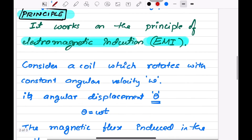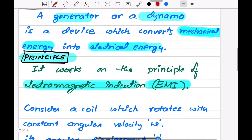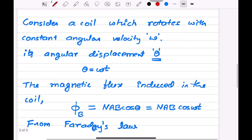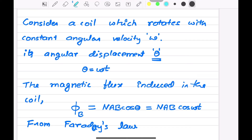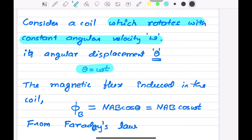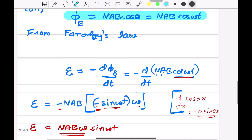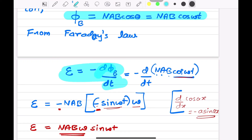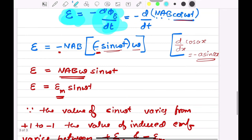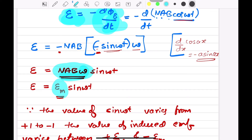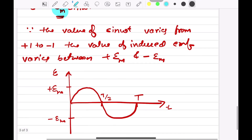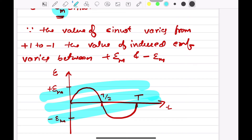So if they ask you the theory of AC generator, start by considering a coil rotating with constant angular velocity omega, so theta equals omega t. Then write the expression for magnetic flux: phi_B = NAB cos(omega t). Using Faraday's law, differentiate it, and write NAB omega as Em to get E = Em sin(omega t). Then plot the graph and you will get full marks. Thank you very much.